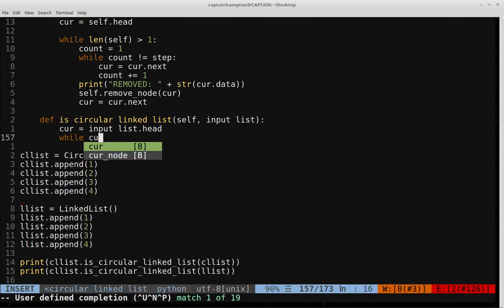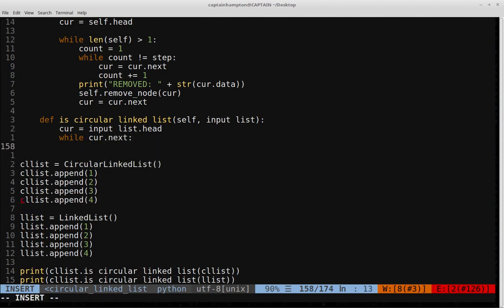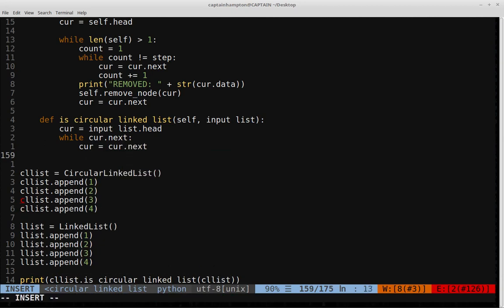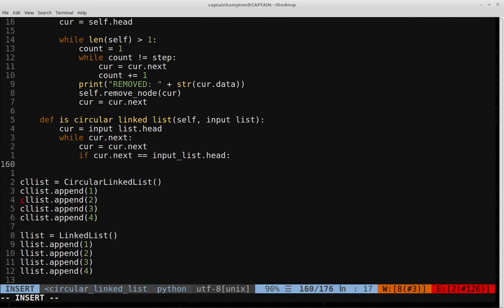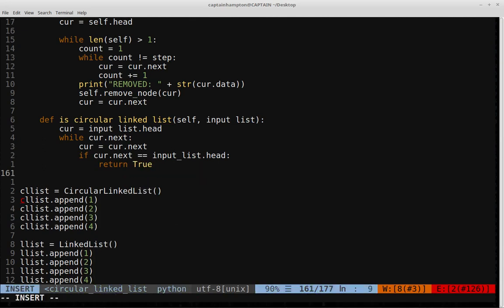We'll say while current.next, we progress the pointer: current = current.next. Then we check if current.next equals input_list.head — if so, we've come back around to the beginning and we return true because it's a circular linked list. Otherwise, if we go through the entire list and hit null without that condition triggering, we return false, because it must be a singly linked list.